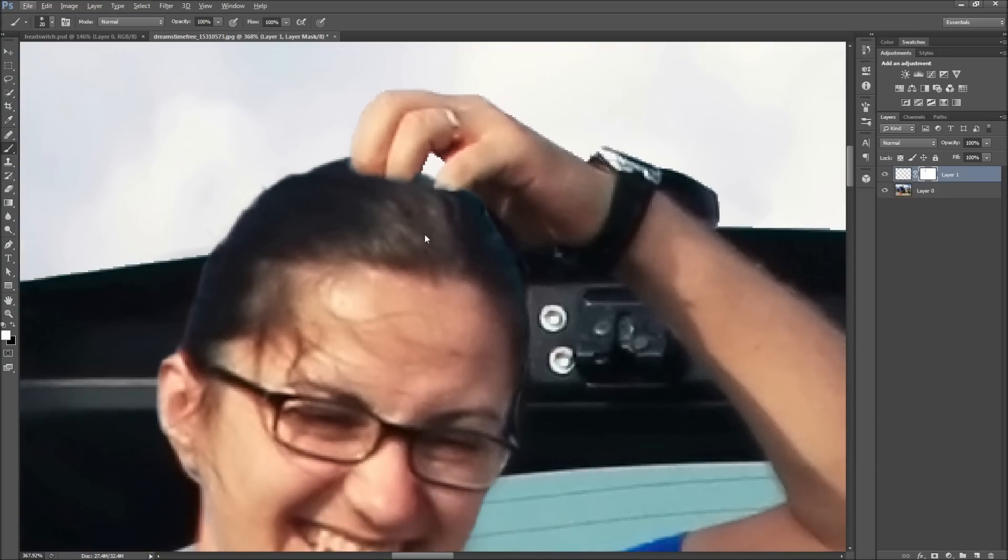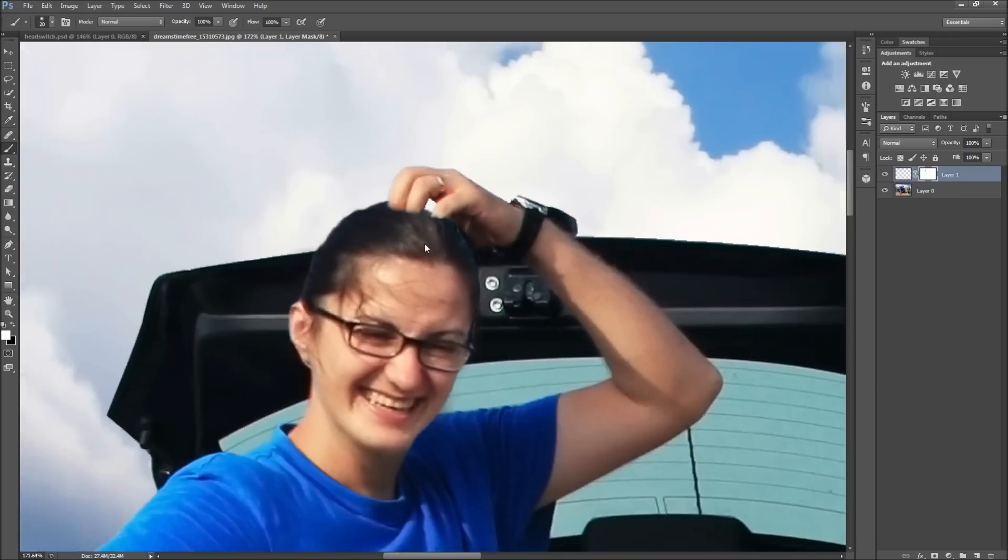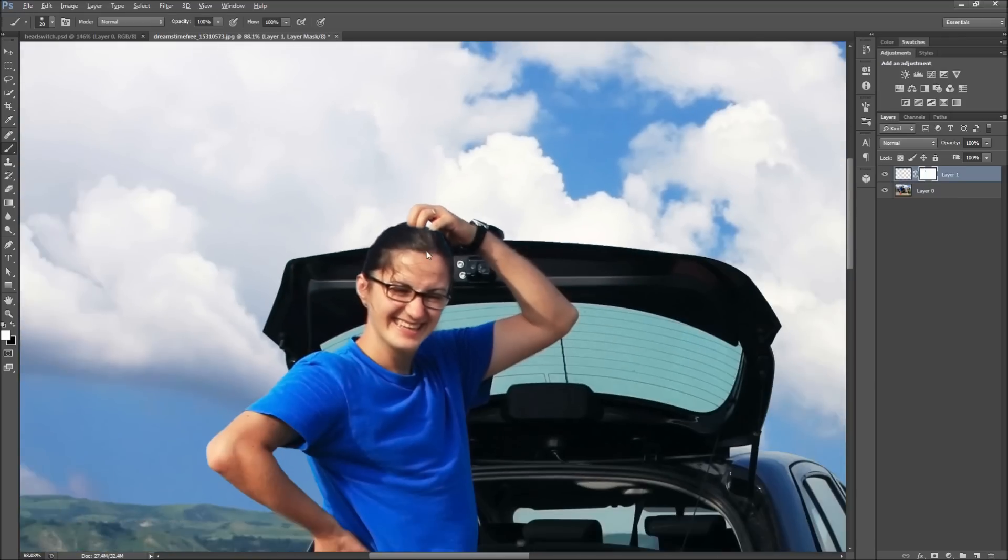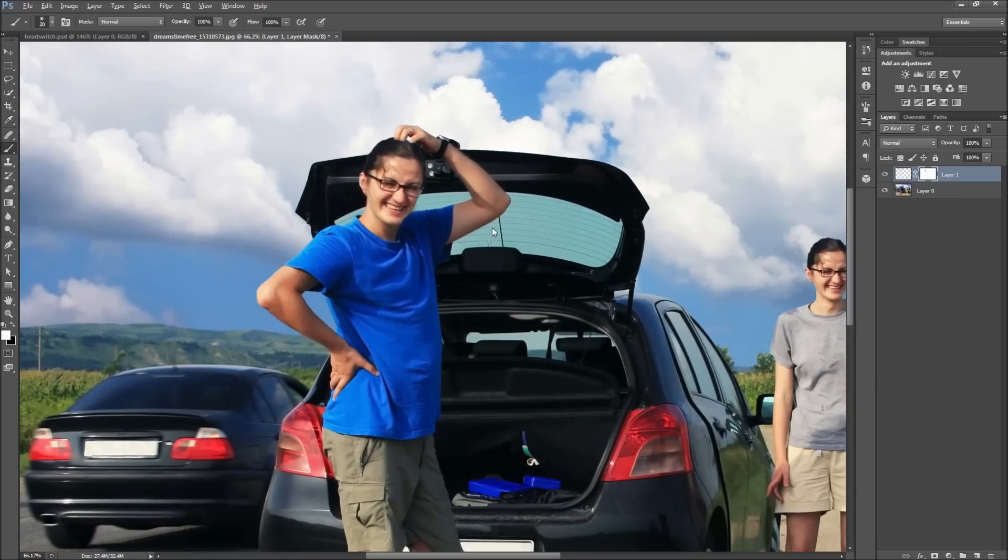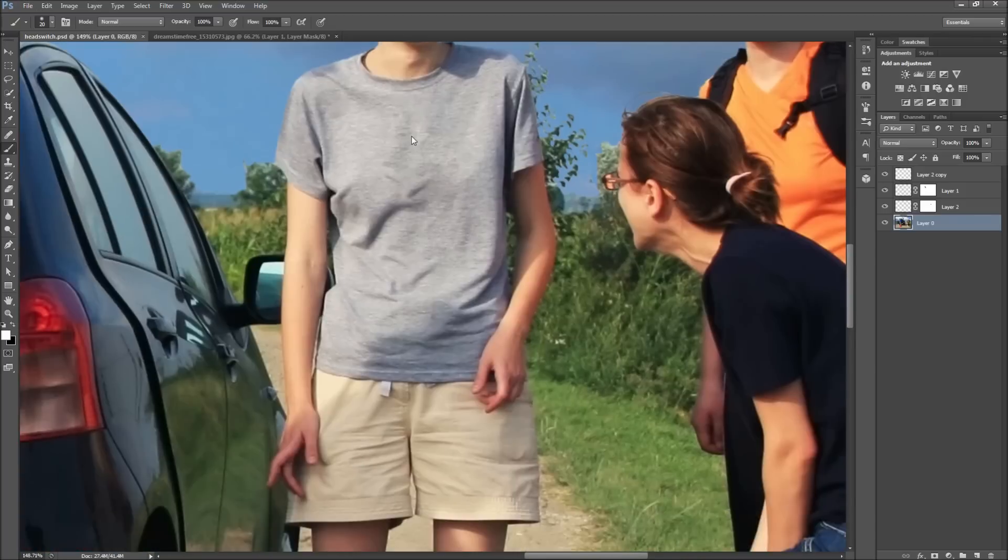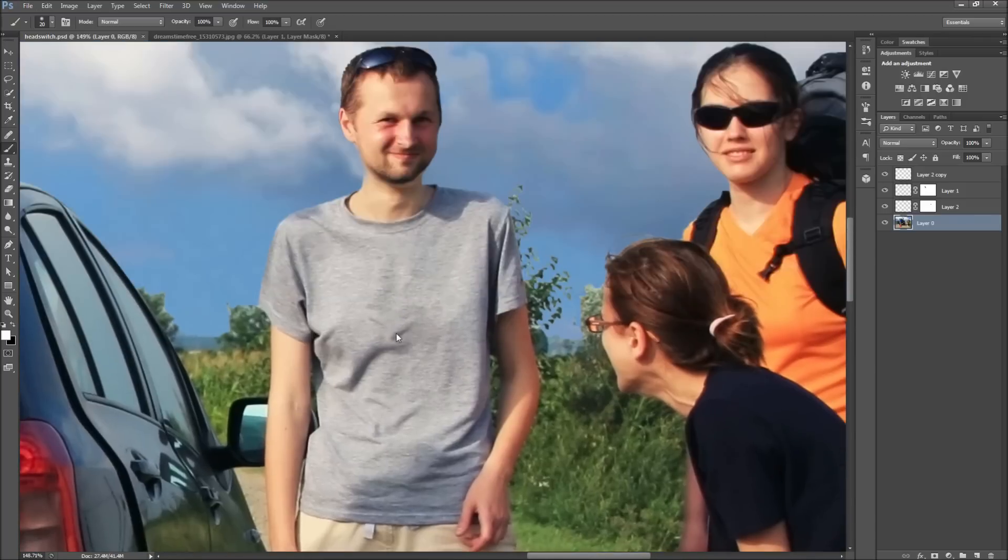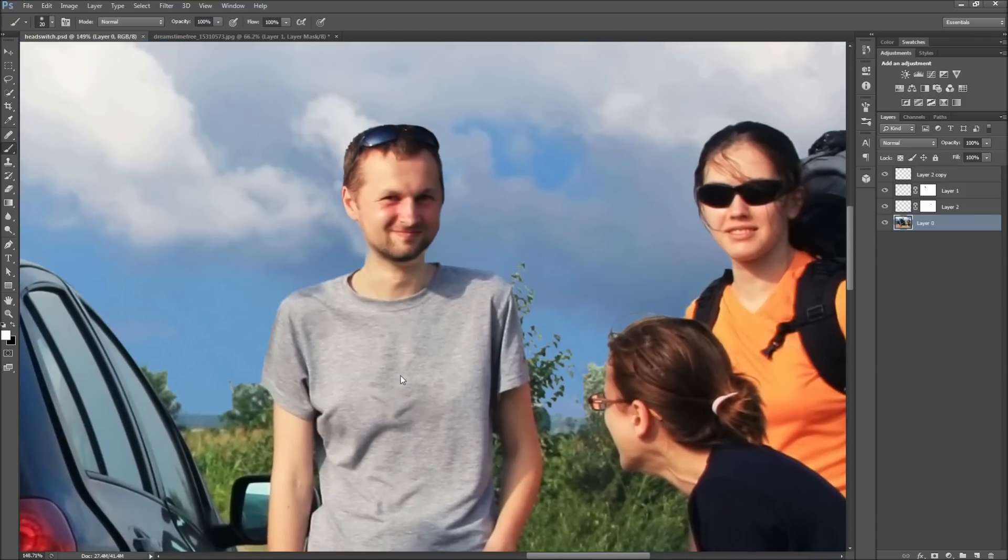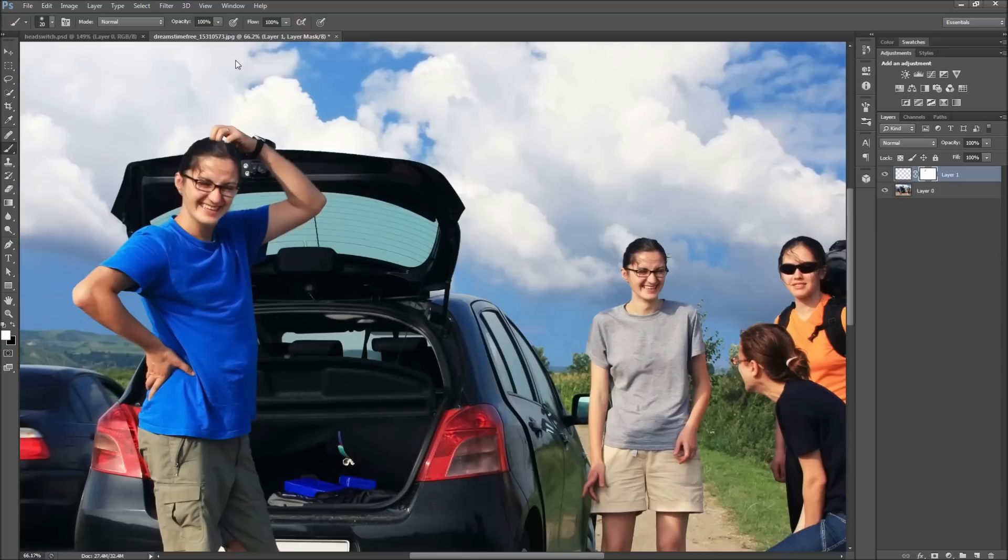Now to really complete this effect and reach the maximum level of hilarity and discomfort, feel free to post the man's head onto the woman's body as well. So have fun messing with all of your friends' photos, and if you're feeling really devious, be sure to post and tag them on Facebook.